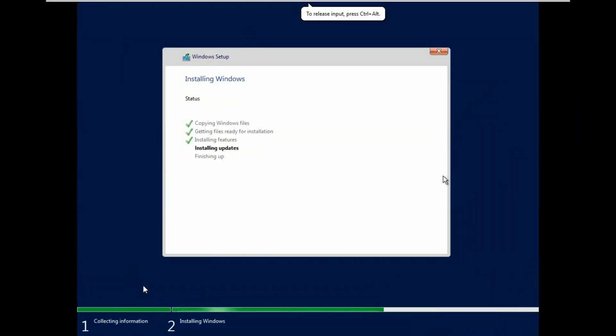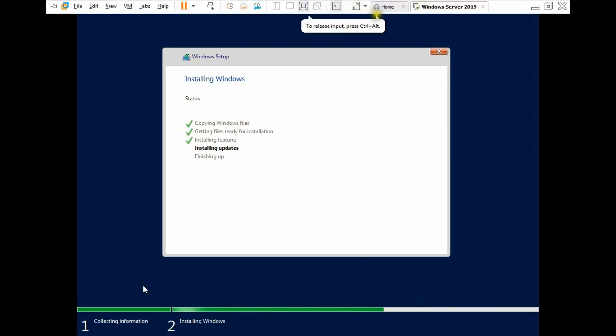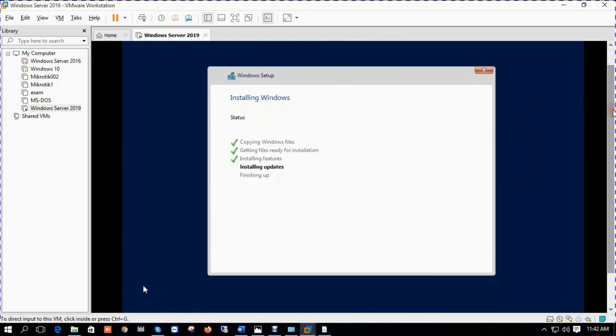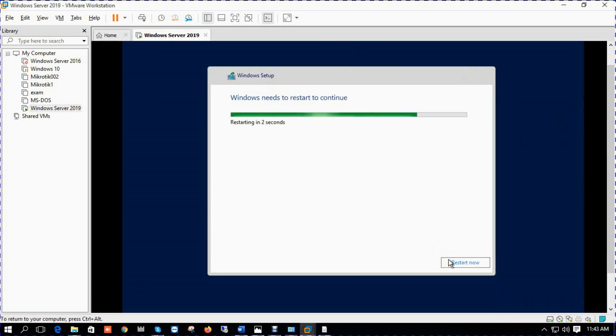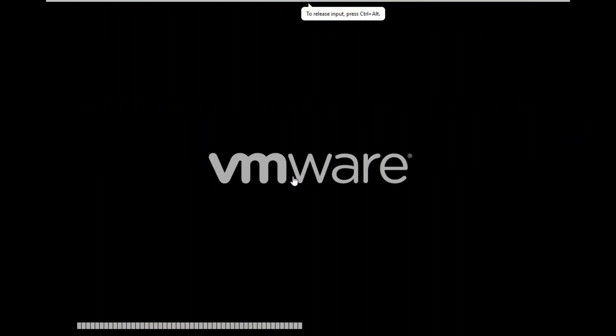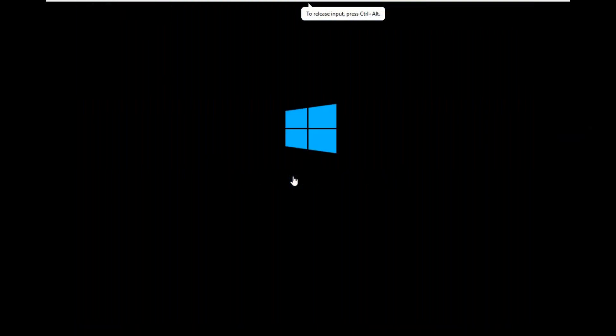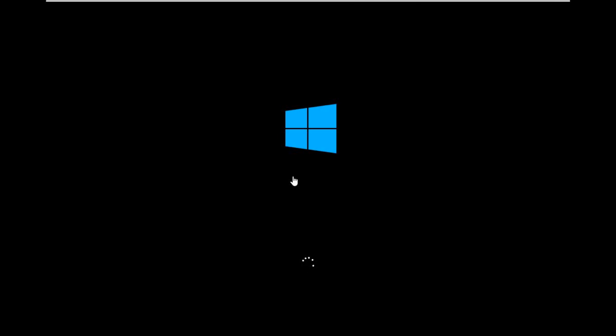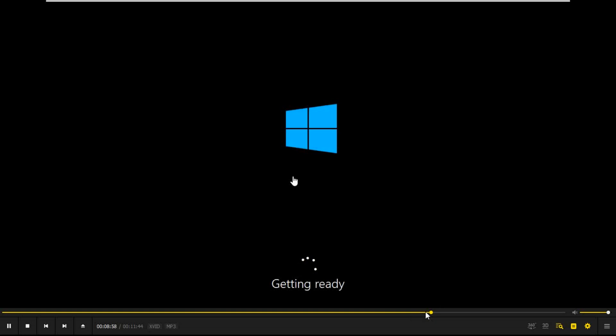After 100% complete, it will be restarted. Getting devices ready, 100% getting ready.